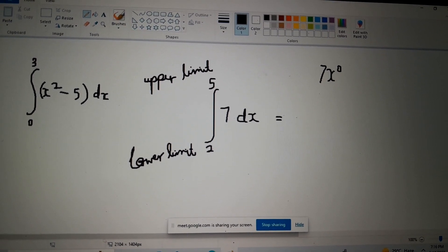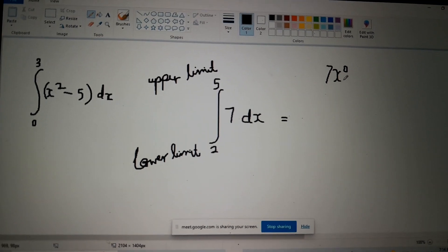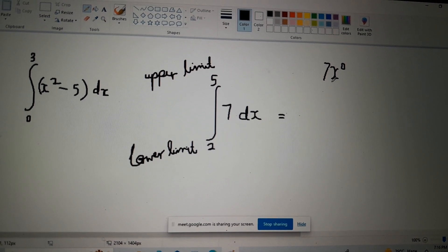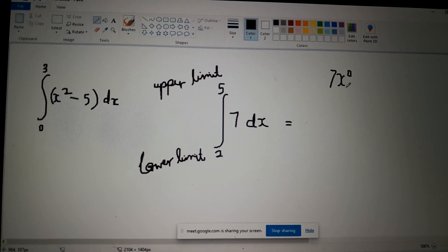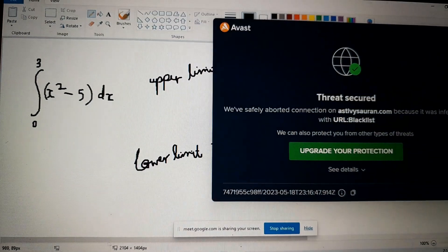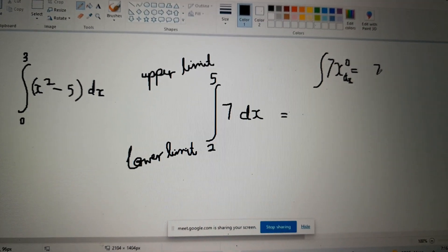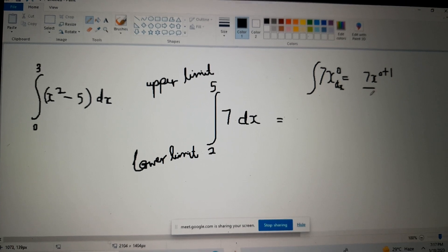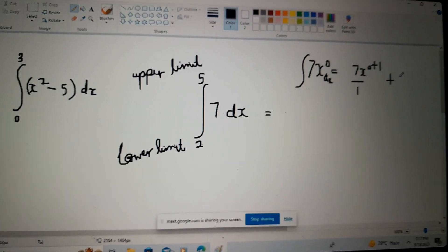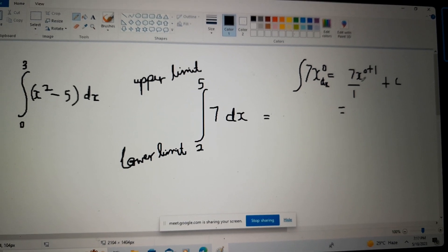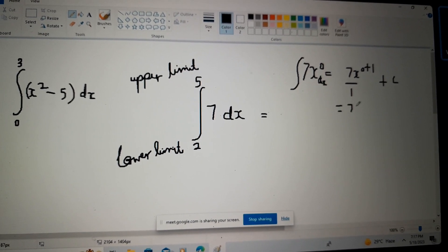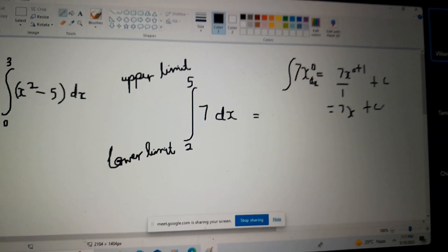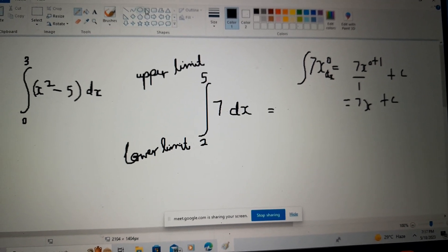This is a general rule: if you're integrating a constant, you just add the variable to it. According to integration, I add one to the power, so it will be seven x to the zero plus one, then divide by that new power. Zero plus one is one, plus C. That gives seven x over one, which is just seven x. So seven x plus C is the integral.